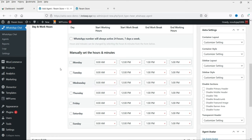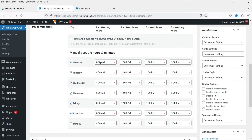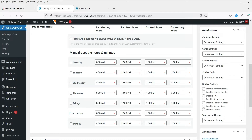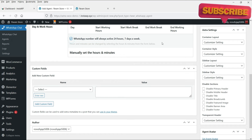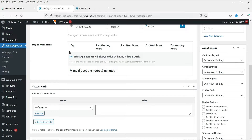Here you will see timing options for this agent. You can set specific timing — for example, Monday through Thursday from 8 AM to 12 PM, a one-hour gap, then 1 PM to 5 PM. You can change the timing manually. If you want to make this agent available 24 hours, 7 days a week, check that option and it will show this agent as always live.